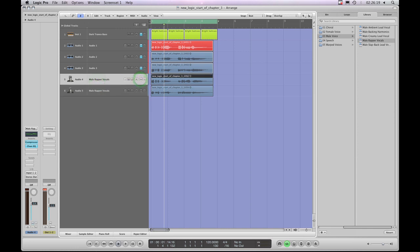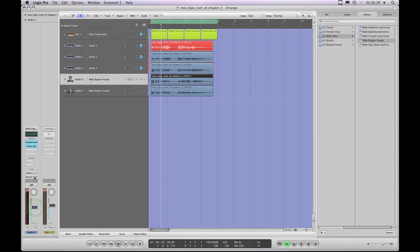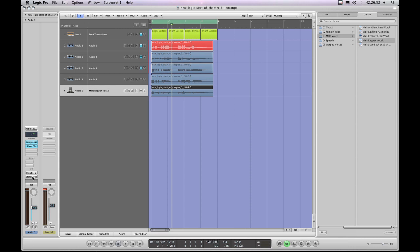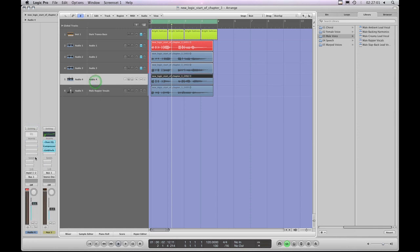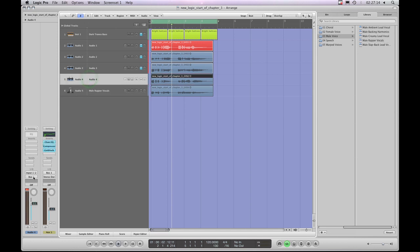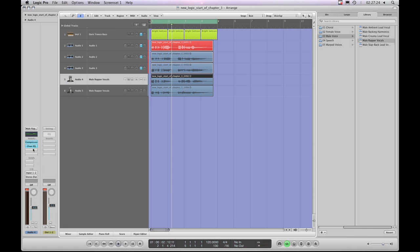It will also copy the fader position and the output, by the way. For example, I'll reset this channel strip and set its output to bus 1. Now I'll go to the other audio track which has its output assigned to stereo out, and copy that channel strip setting. When I paste in the channel strip setting to the track assigned to bus 1, it will not only paste in the effects and the EQ, but it will also paste in the destination — it changes the output to stereo out as well as adding in the EQ and the compressor.